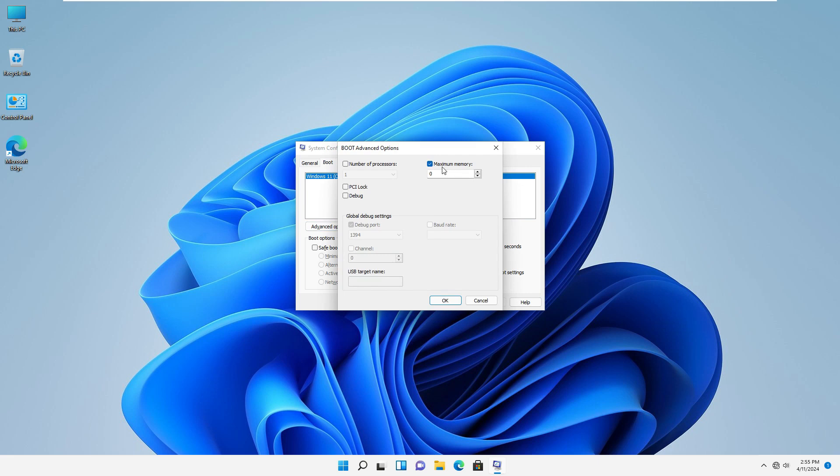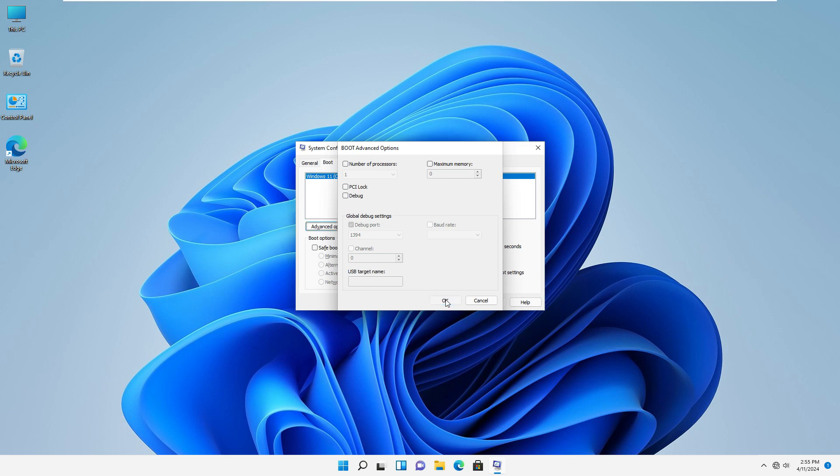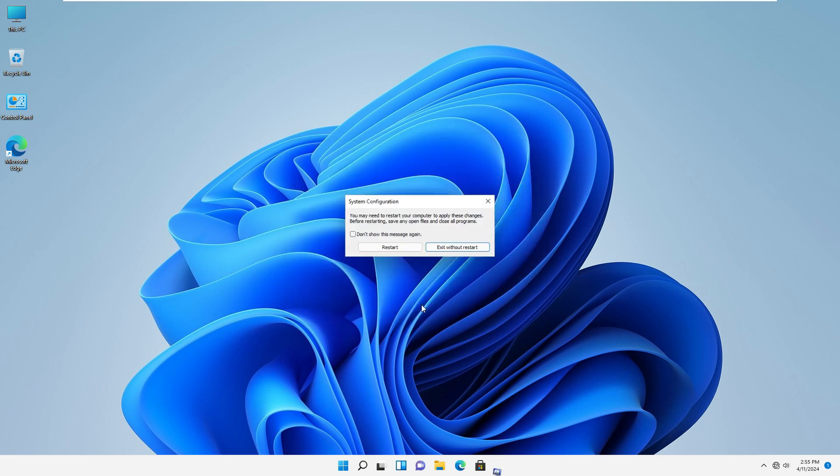If the maximum memory option is checked, uncheck it to ensure Windows can use all available RAM. Click OK after making any changes. Click apply and then OK to close the system configuration window. And now, restart your computer to apply the changes.